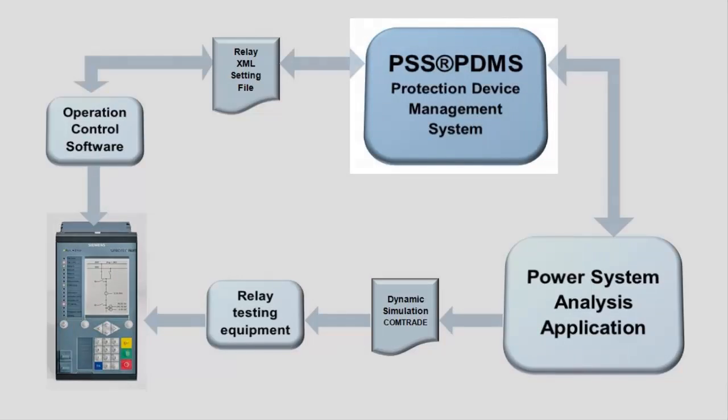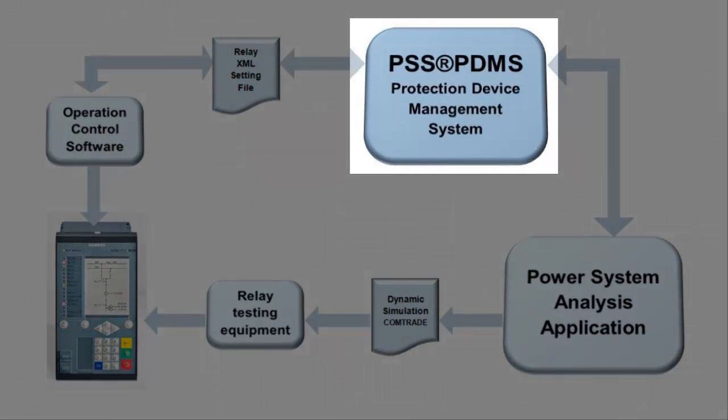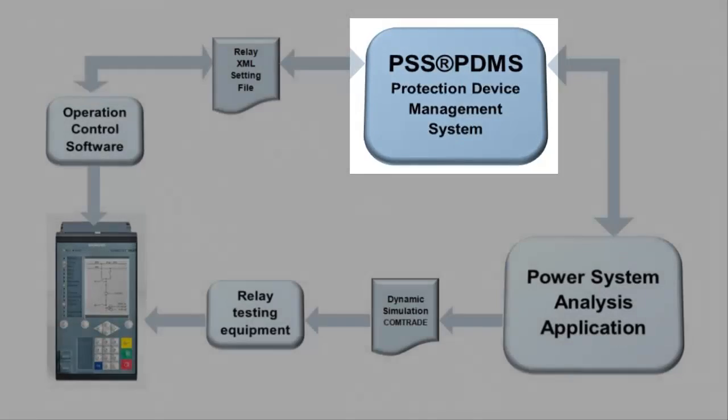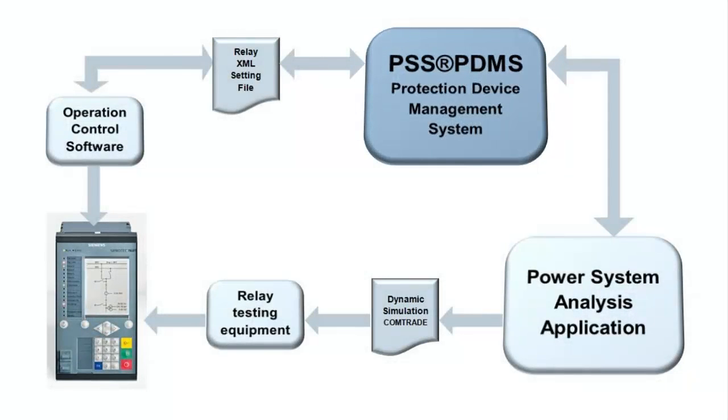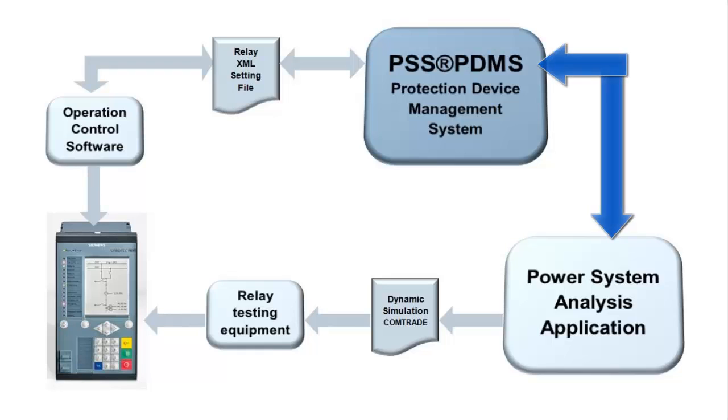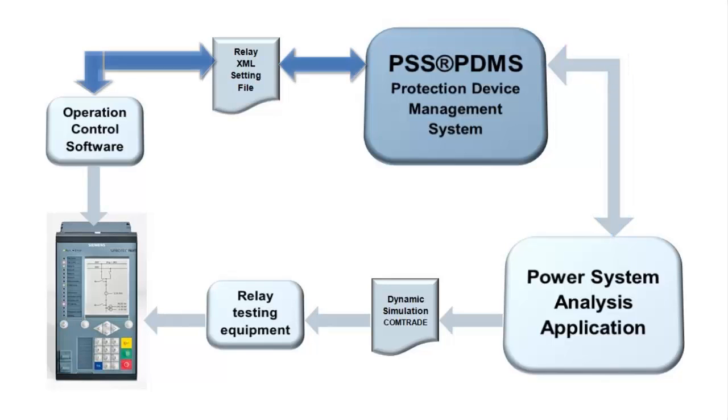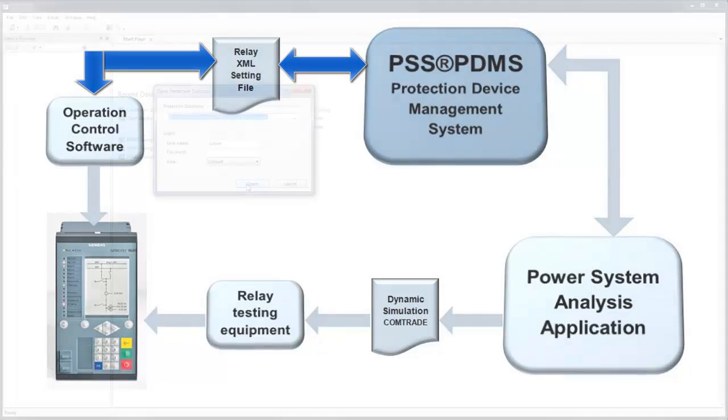The PSA Suite offers PDMS, Protection Device Management System, a universal data management system with multi-user functionality and interfaces to the PSA SYNCAL protection simulation platform, as well as the operation control software of device manufacturers.